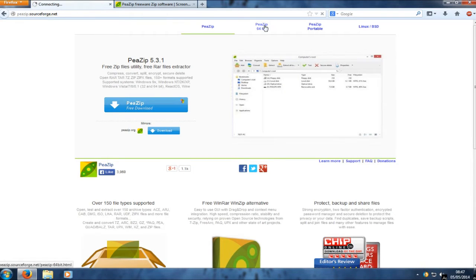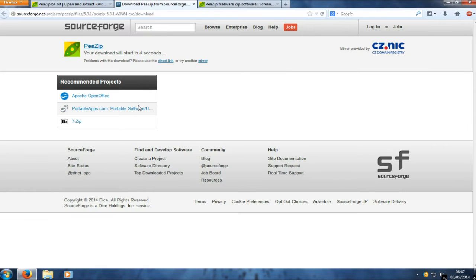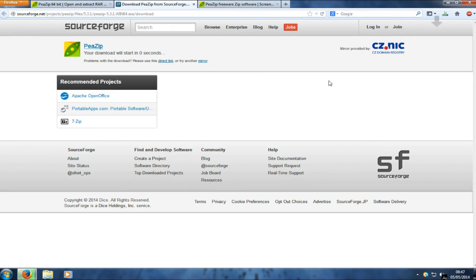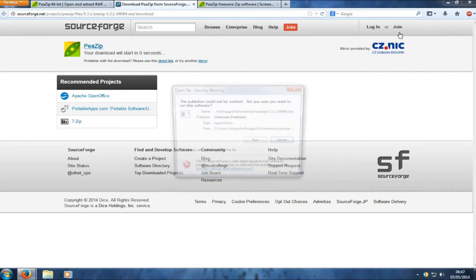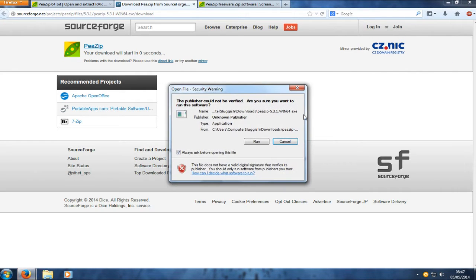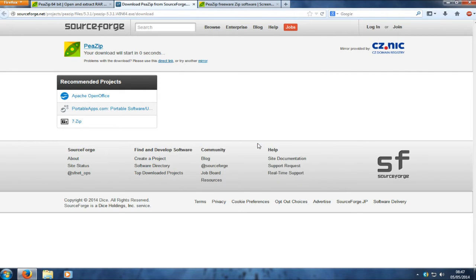We're going to go ahead and download this now. I'm going to download the 64-bit version. Just click on the download link and it will download in 5 seconds. Go ahead and save that file. If you use Firefox, in the top right corner click on the drop-down, then click on the .exe.